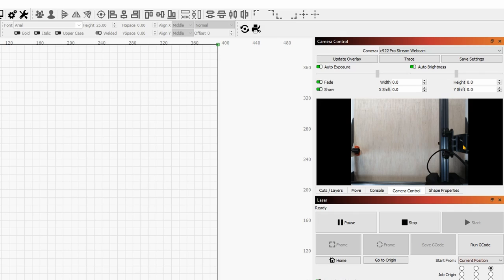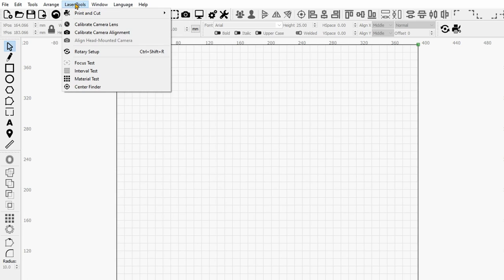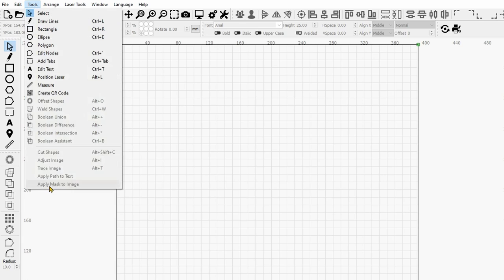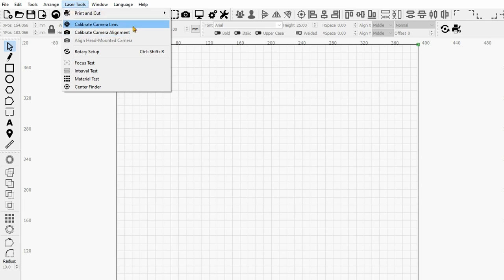Now there are two things that you can do if you go over here under Laser Tools. And by the way, this is available only in the latest update of LightBurn. So if you haven't updated yet, I would highly recommend you to do so. Or if you don't want to update, you simply go over to Tools. And under Tools, it was here somewhere to the bottom where you could find the same settings. So now here you have calibrate camera lens and then calibrate camera alignment.